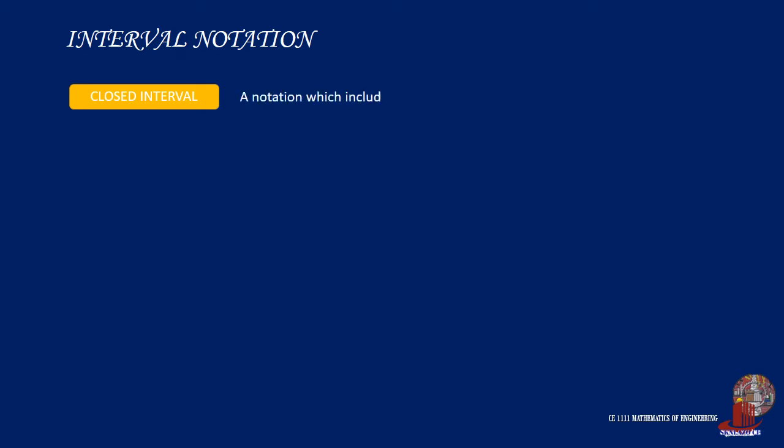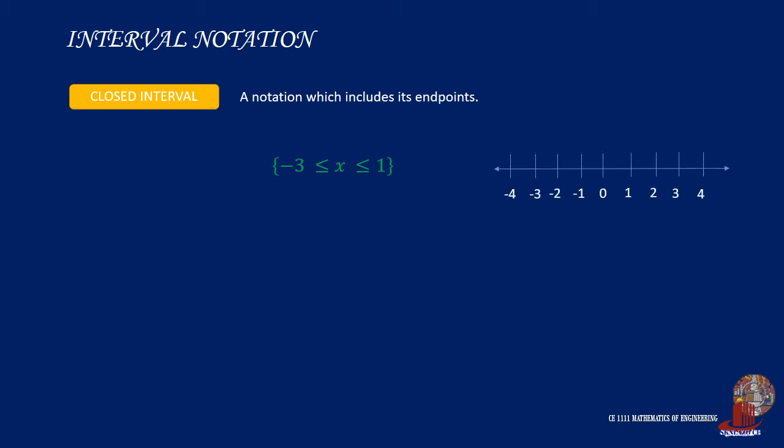Because inequalities refer to a range of numbers, we use interval notation to represent subsets of real numbers. The first type is closed interval, which is a notation that includes its endpoints. For the example given, where x is greater than or equal to negative 3 but less than or equal to 1, the graphical representation can be taken from negative 3 to positive 1. Since the inequality sign is less than or equal to, a filled point is used to denote that the number is included in the range. The interval notation is then taken as negative 3 and positive 1, and closed in brackets, which mean that elements are included.